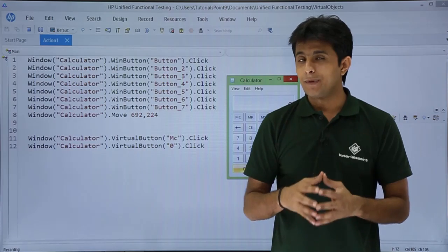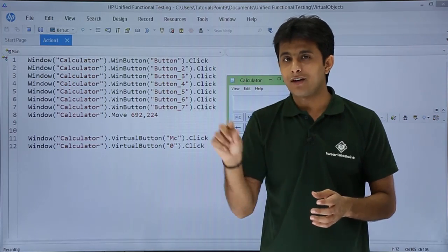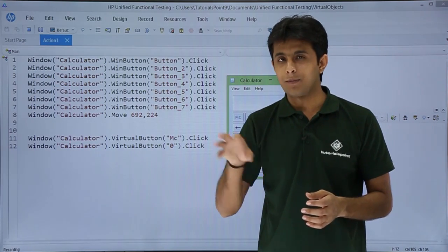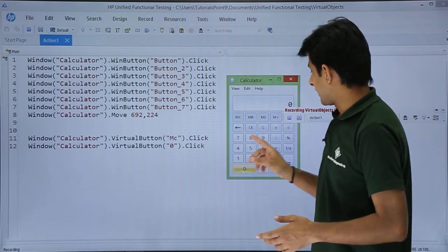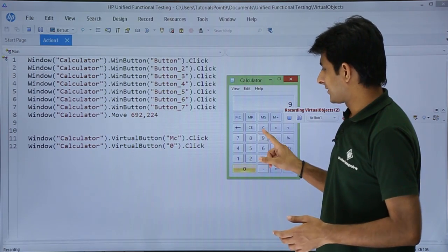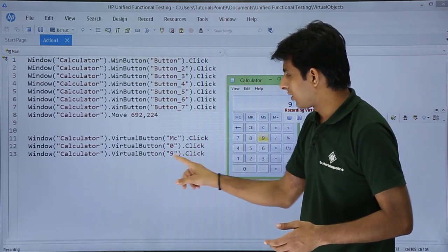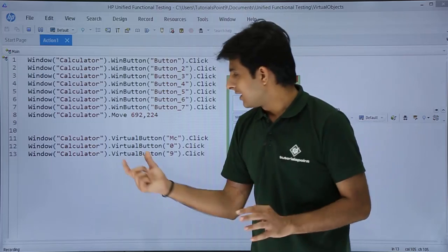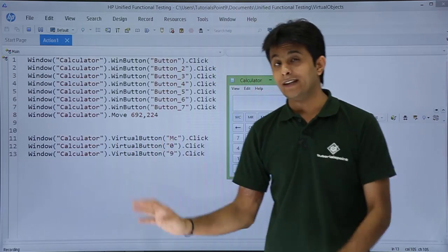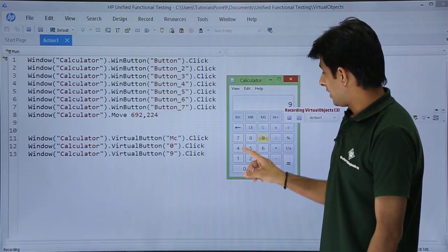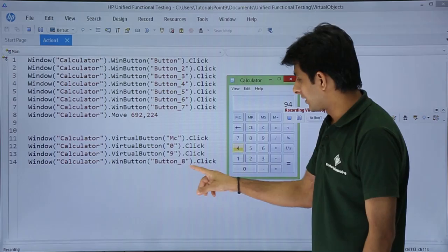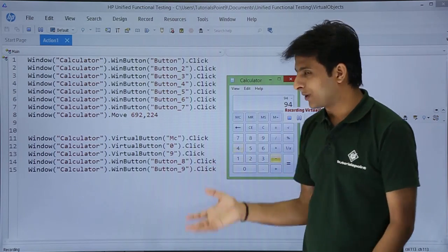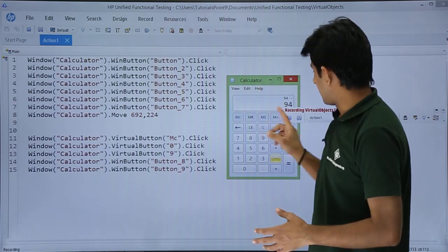Note: if the area of the button was not selected precisely during marking, the virtual name won't display correctly. When I click '9', it also appears as a virtual object with the correct name. Buttons that were not defined as virtual objects — like 4 or minus — still show as 'button 8' or 'button 9' in serial order.